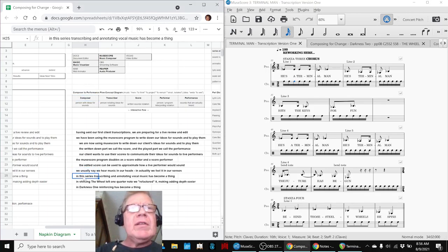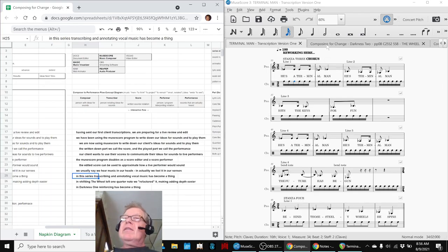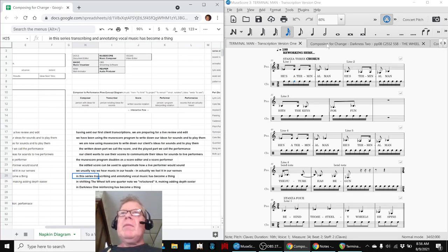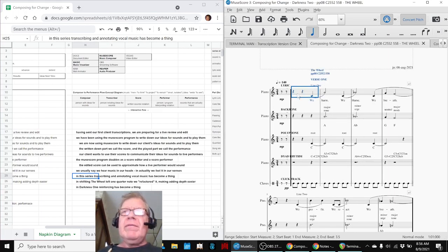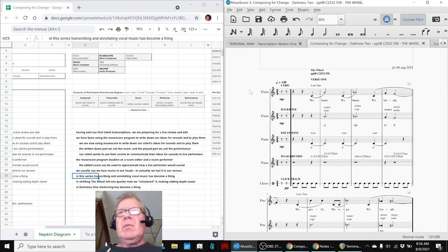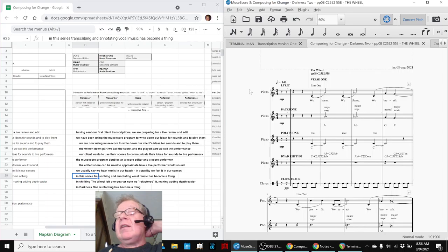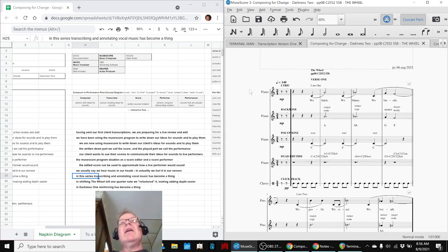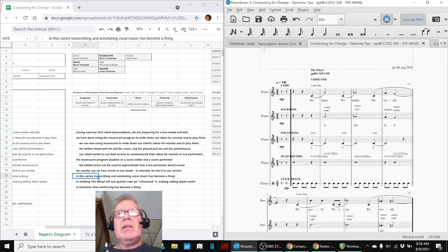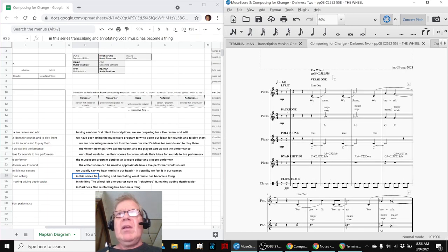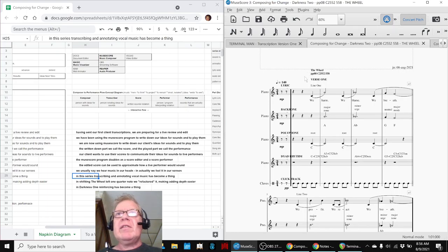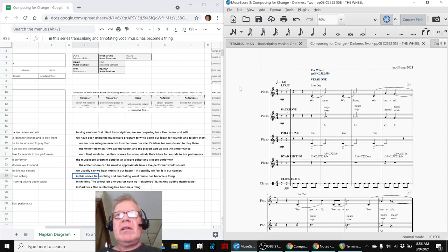So in this series, transcribing and annotating vocal music has become a thing. In fact, we went back and took a piece of music that we worked on four months ago, which we had the first few lyrics worked out, and then we added more lyrics in our head, but we never put them down on paper, so kind of in the process of working with this project, we went back and worked with one of our own projects to get some of these distinctions clear.